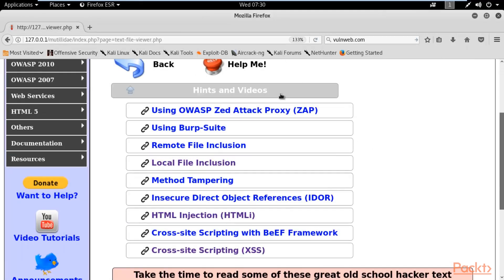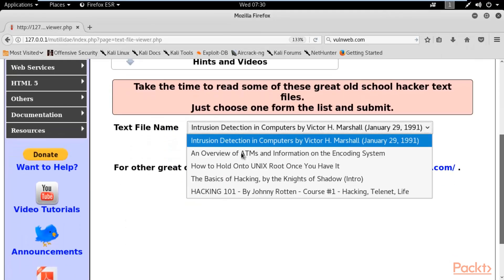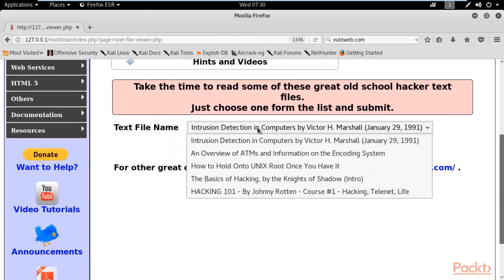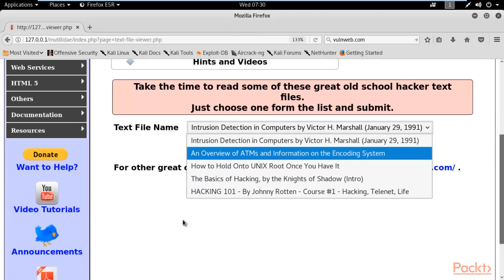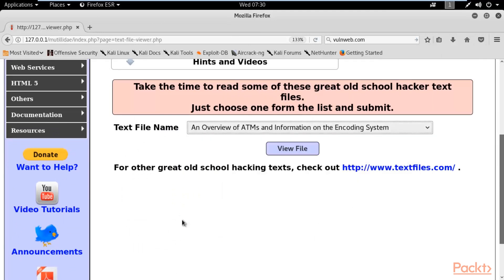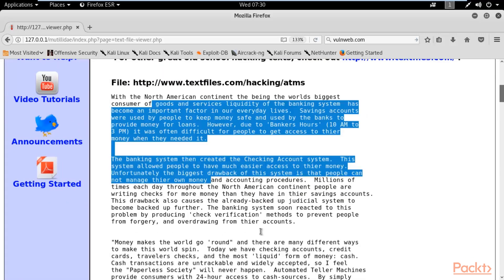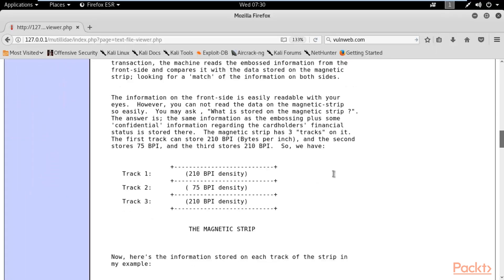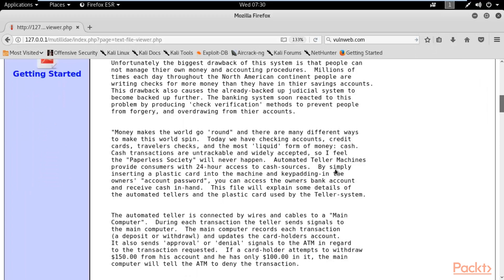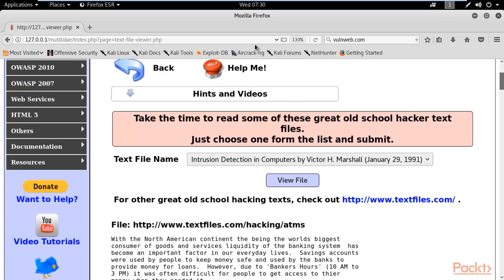For example, these are the pages available on the website or server. If I click on the second one — an overview of ATMs and information — and click on View File, it provides me information on this page. Now, can I gather information about sensitive files like index.php or home.php using this technique? Actually yes — for that we need to use Burp Suite.